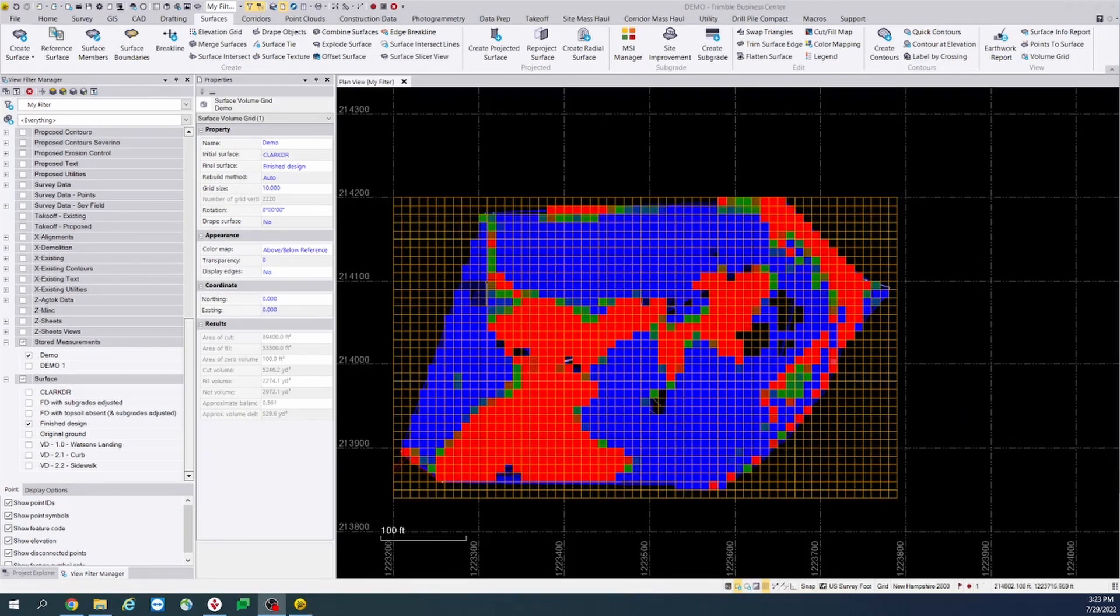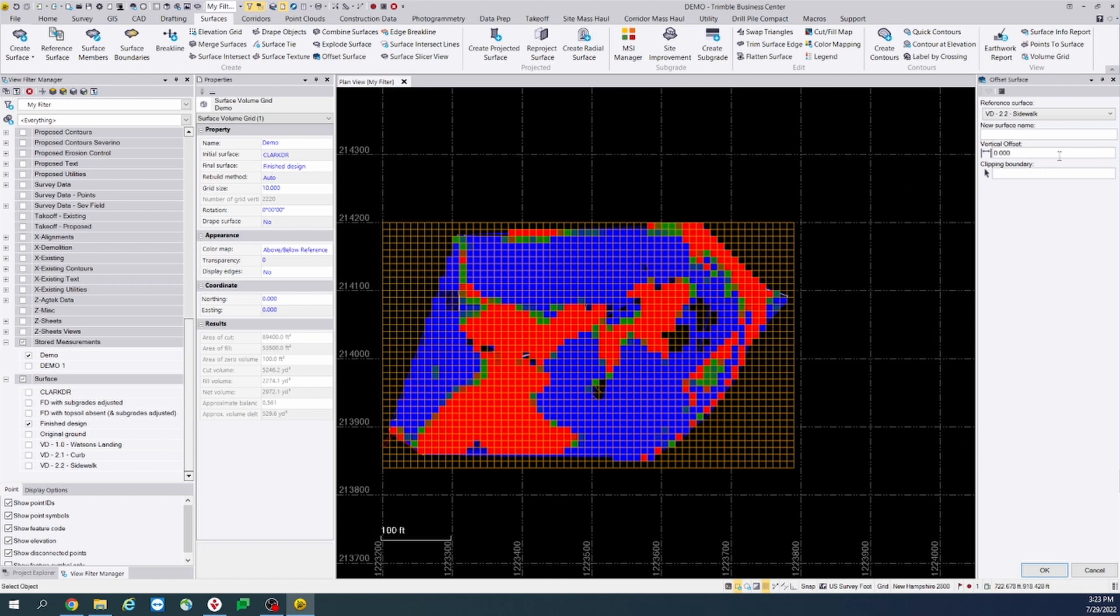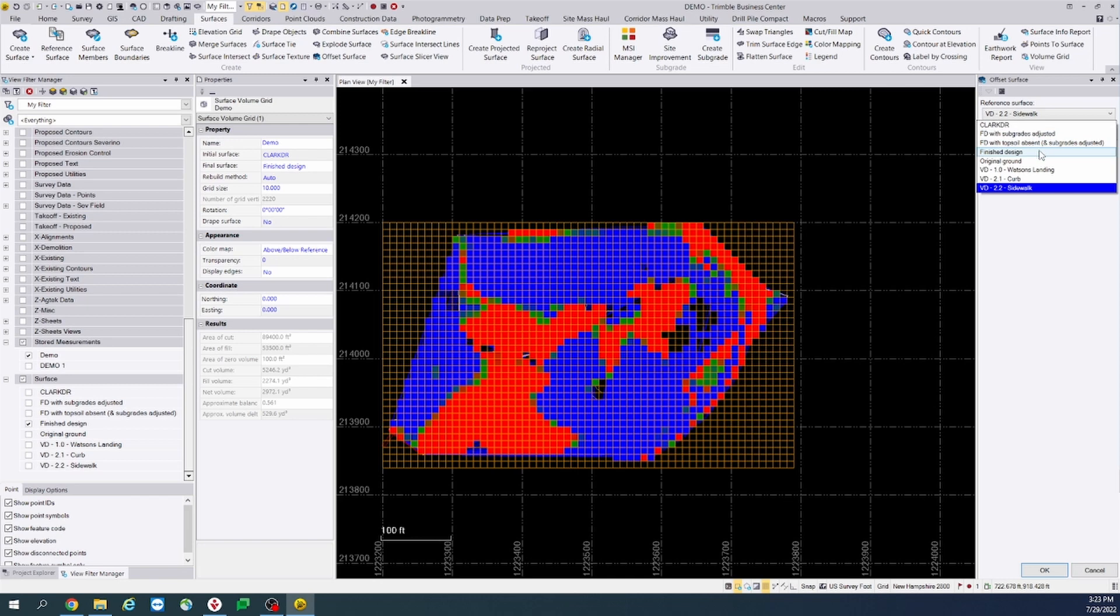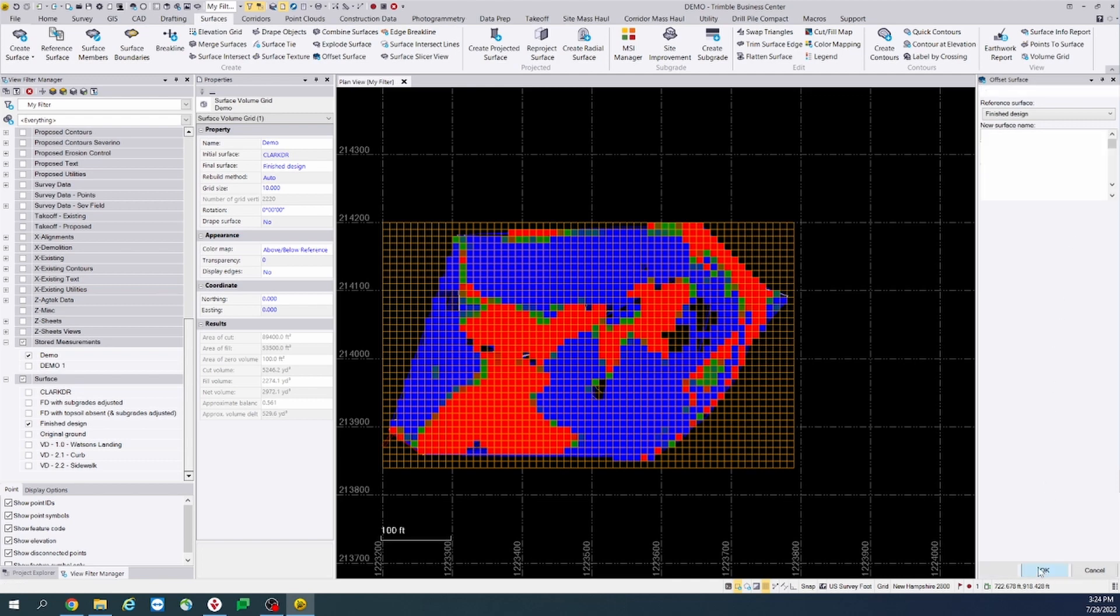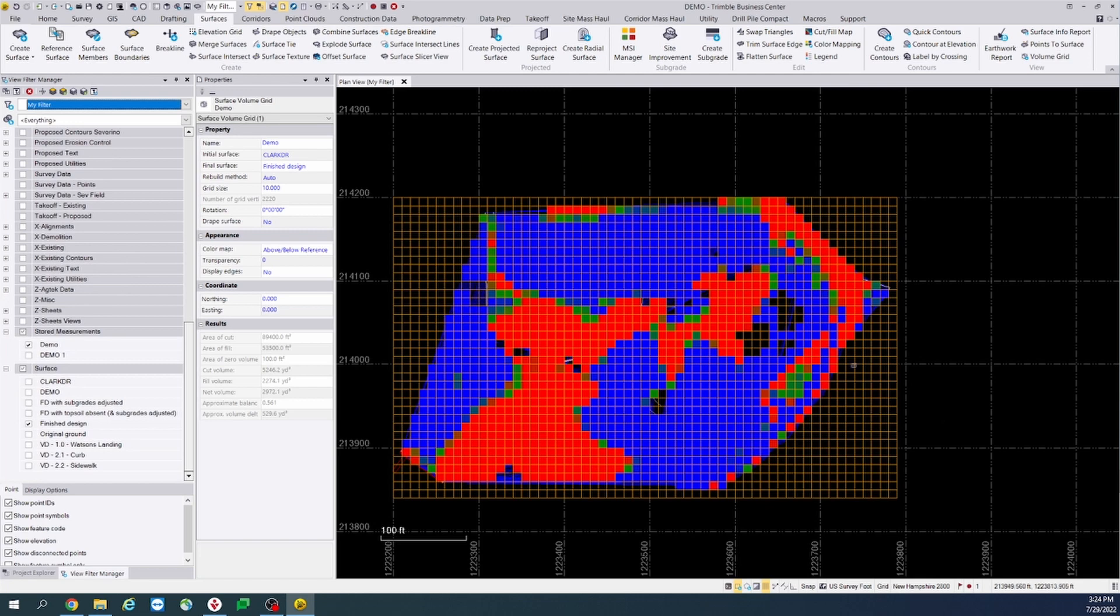All right, let's go ahead and offset this surface. We will use the finished design as our reference surface. We will now create a new surface and we will offset it that 56 hundredths to balance the site. Go ahead and select OK.